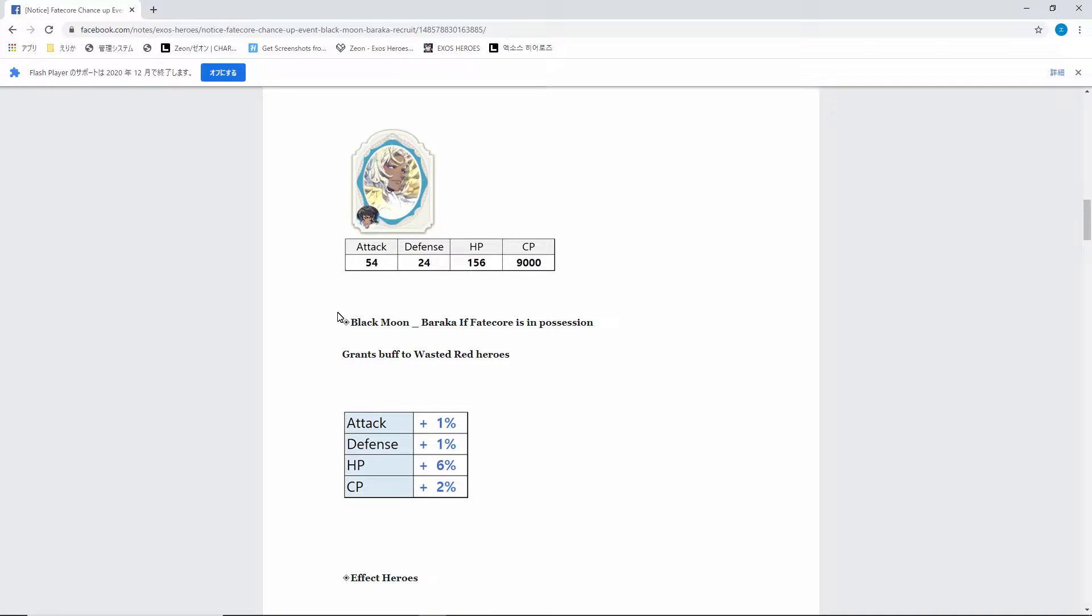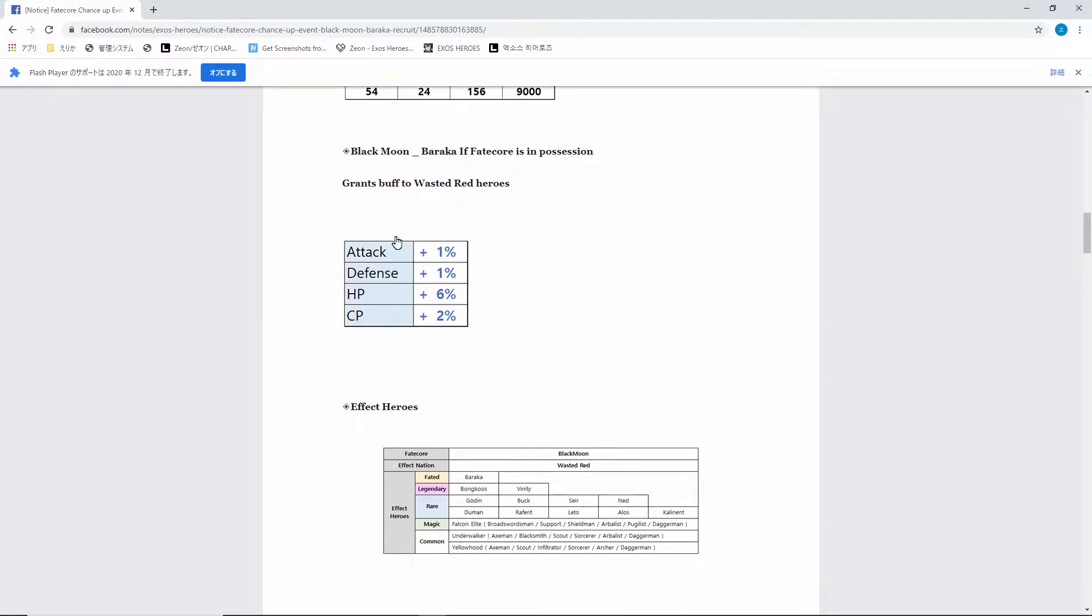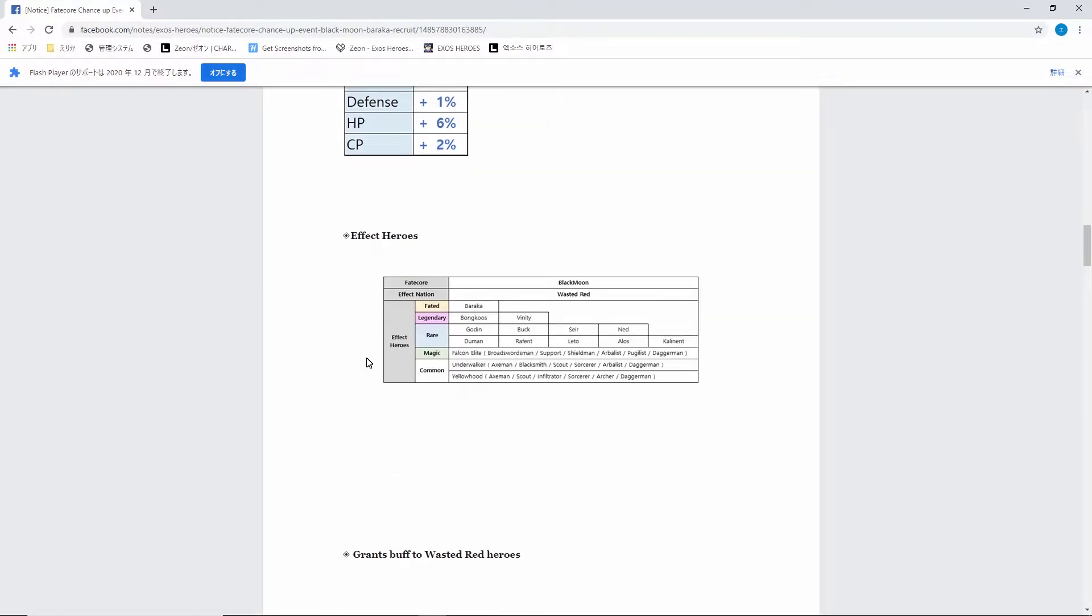Alright, so Baraka information. Fake core, these stats, whatever. He grants a buff to Wasteland Red heroes - plus 1% attack, 1% defense, 6% HP, and 2% CP.